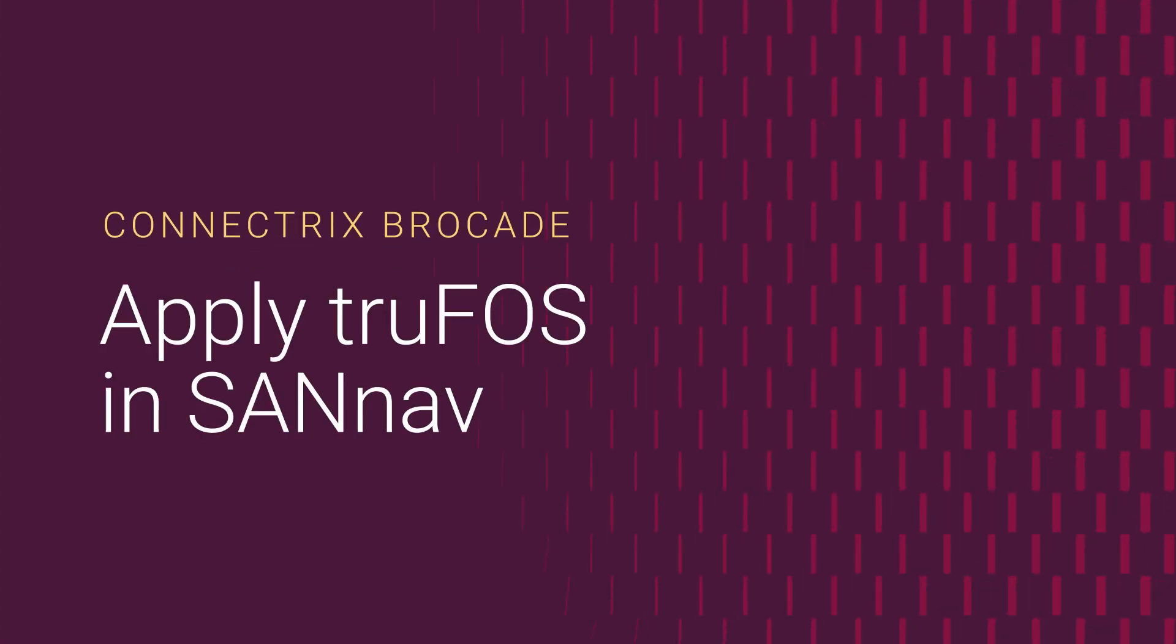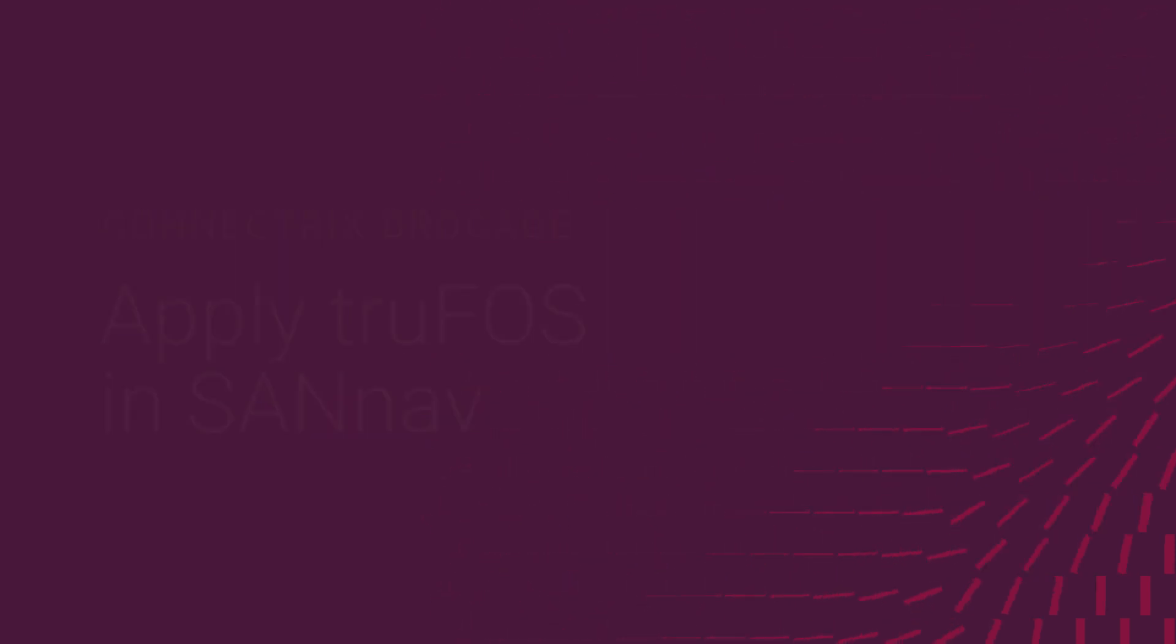In this video, we are going to see how to apply truFOS certificates to Brocade switches using SANnav.